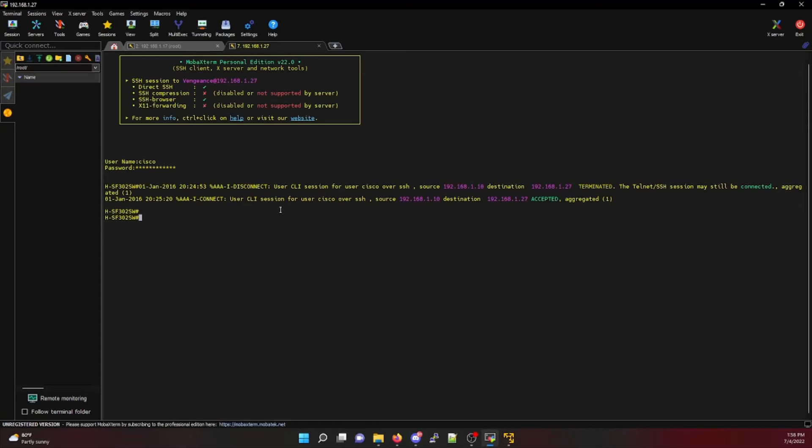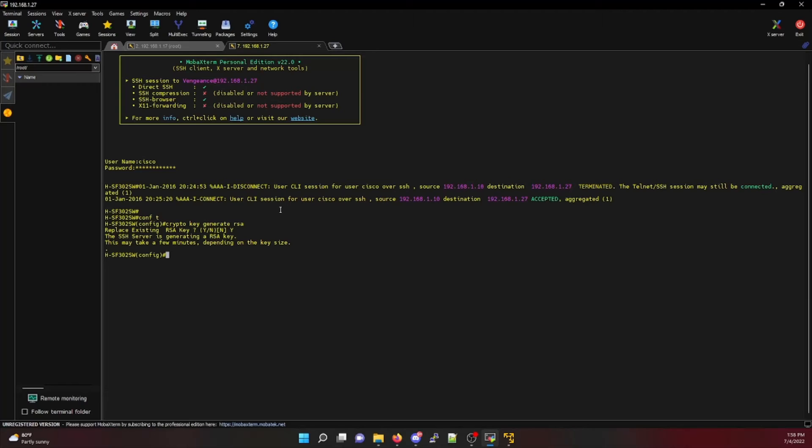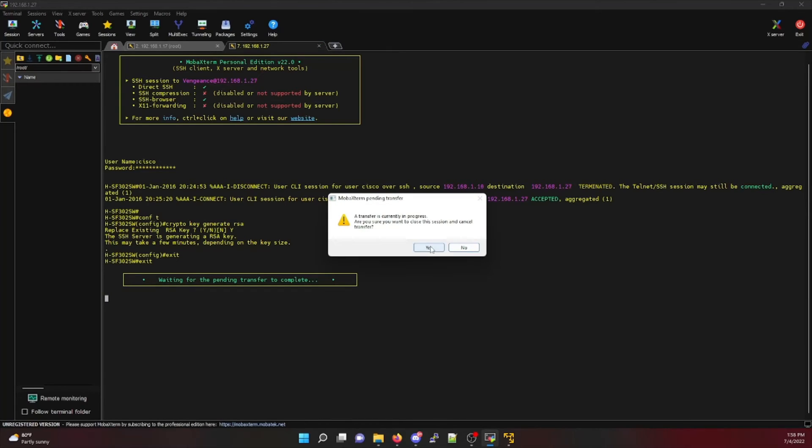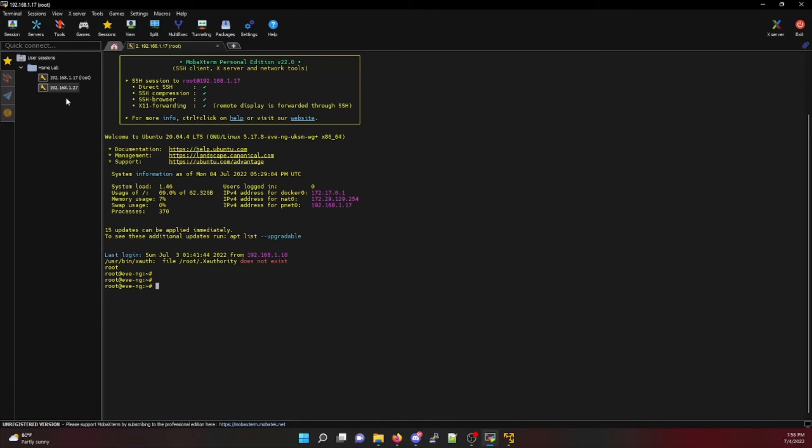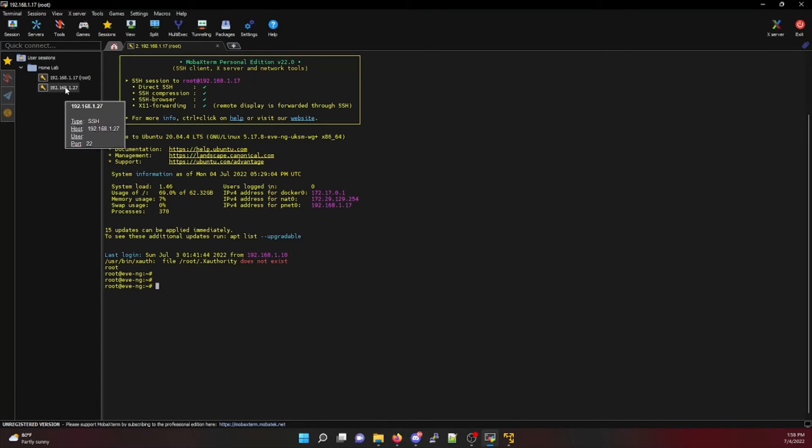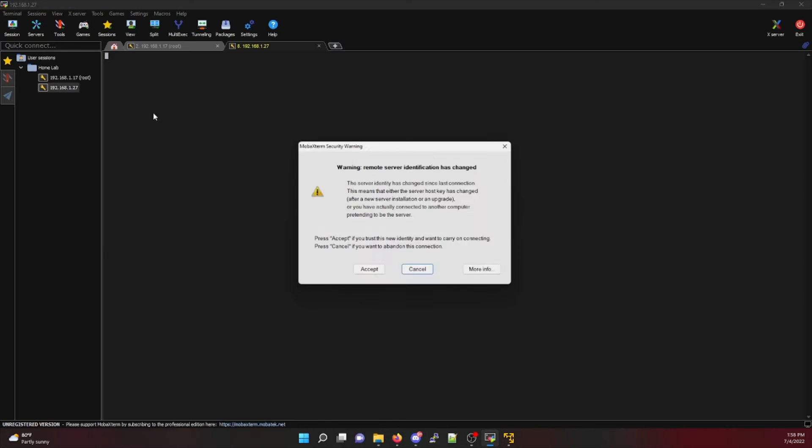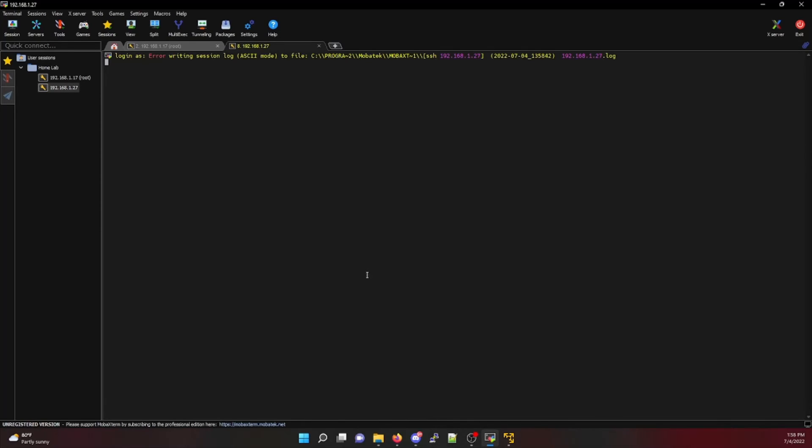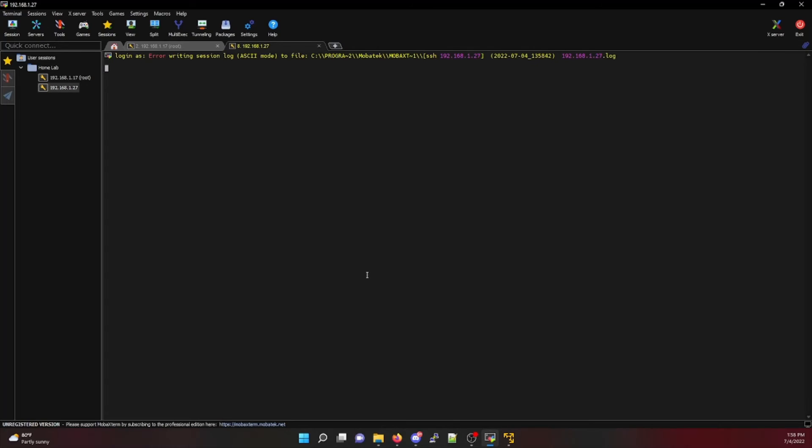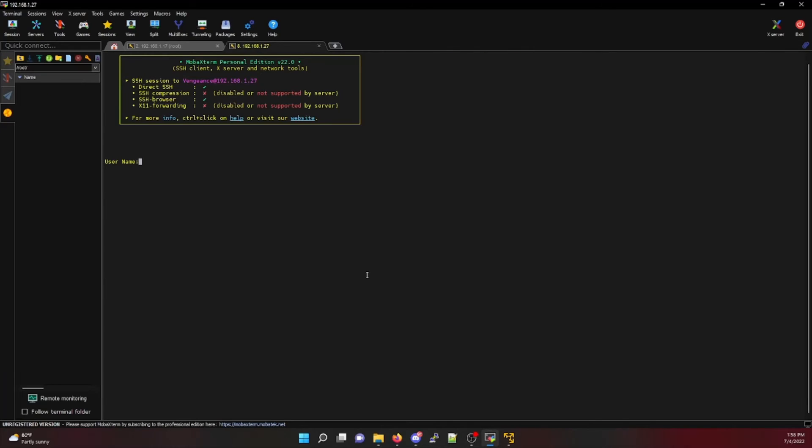So we're going to go into config terminal and then crypto key generate RSA. Then I'm going to log out, completely close my session, and navigate back to my sessions tab. From here, I'm going to try to re-log into my Cisco switch. This time around, you're going to notice a warning that remote server identification has changed, and we want to accept to trust this new identity because we generated a new crypto key. I'm going to log back into my switch as normal.